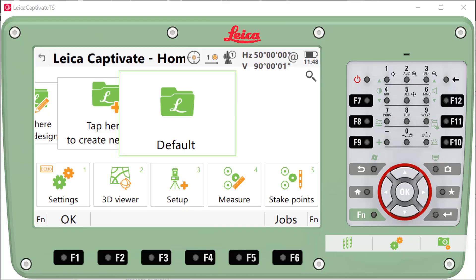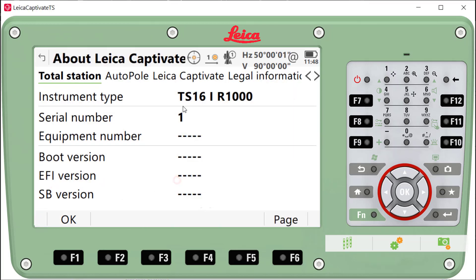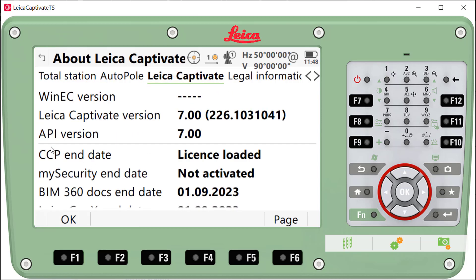To check the CCP end date for your controller or your total station, you would go to Settings, About Leica Captivate, and then select Leica Captivate, and then you'll see your CCP end date on that line.